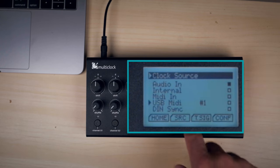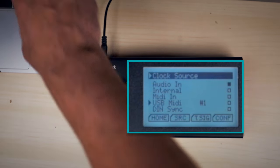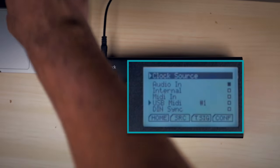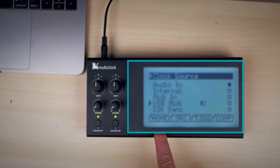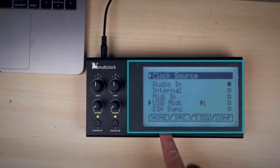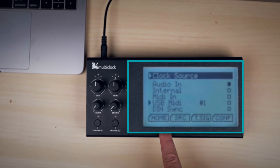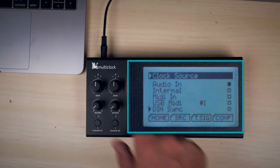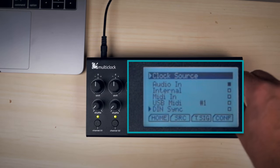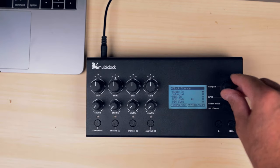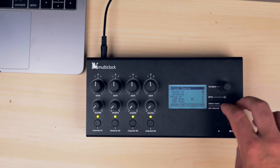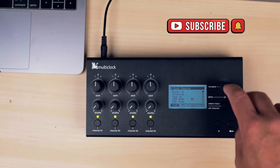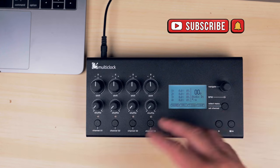And then you have the USB MIDI. This one's when you connect your computer MIDI to the multi-clock and then that's going to send the signal of the clock of your machine to the multi-clock and that's going to get reproduced to the other machines that you have hooked up. And then you have DIN sync which is the same thing. Your external machines that have DIN sync, they are the ones who are going to be sending the signal to the multi-clock, they are the ones that are going to be pretty much the masters of this setup.